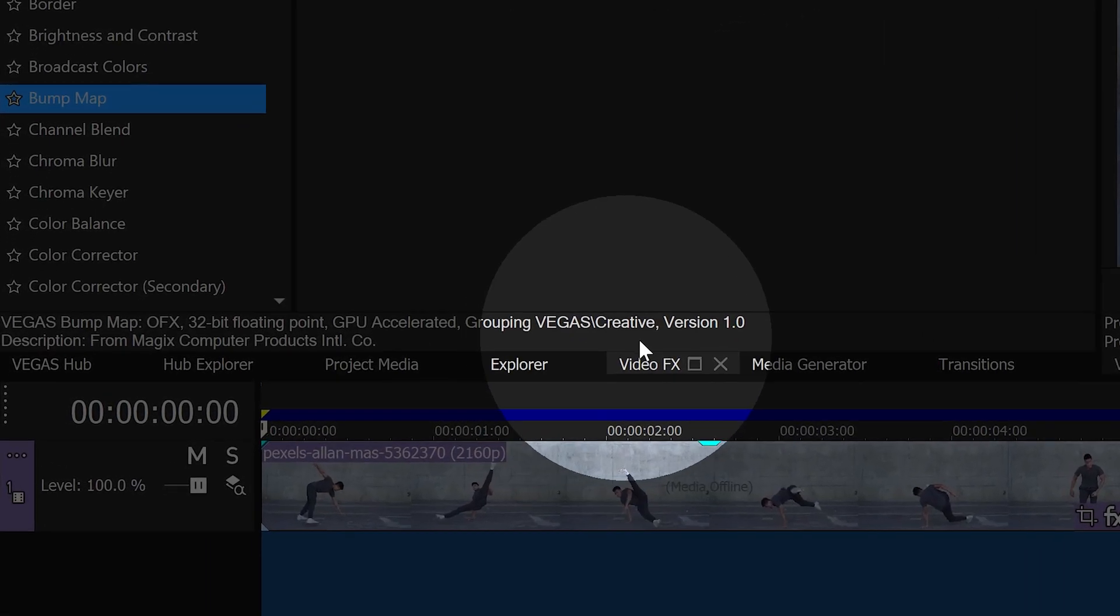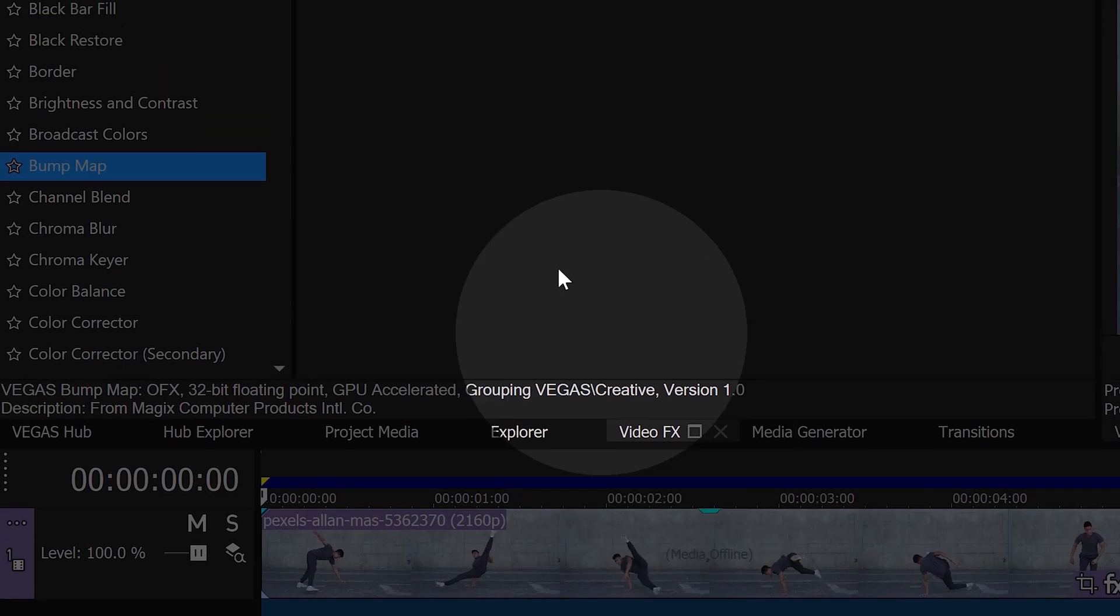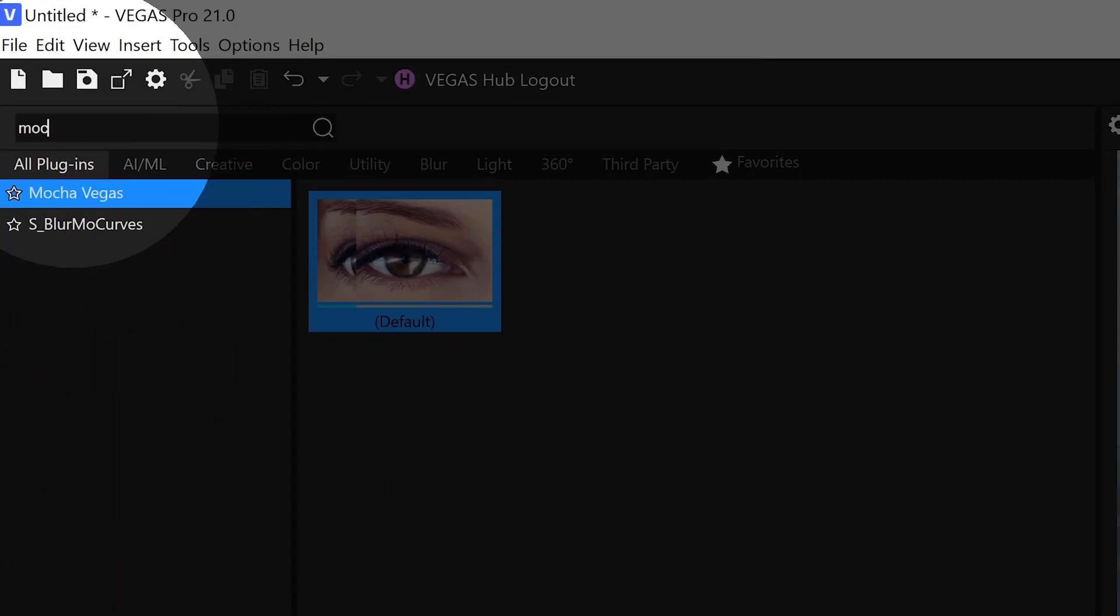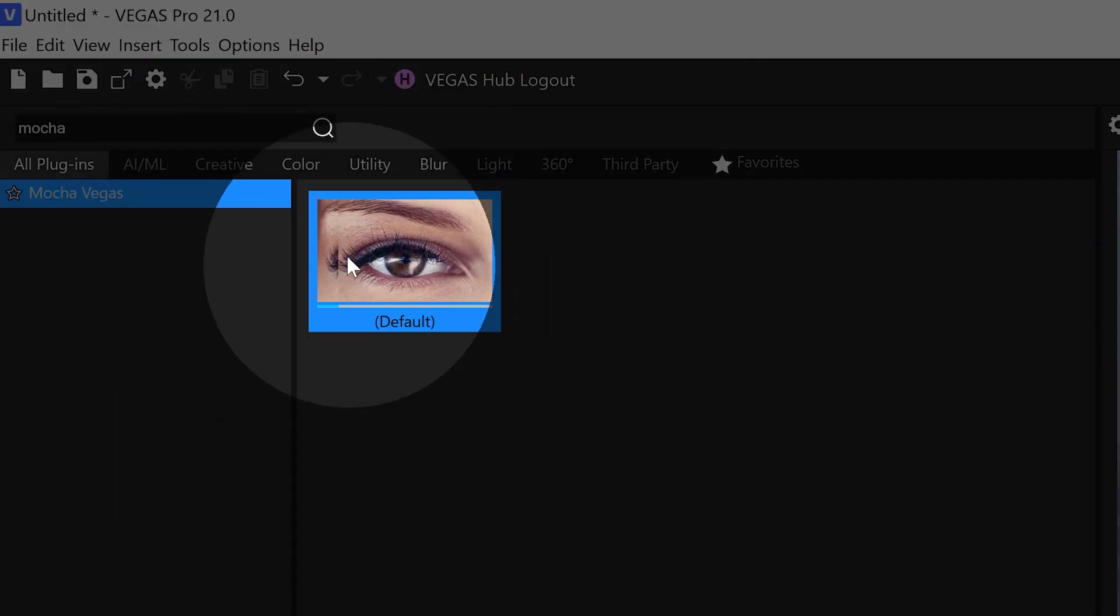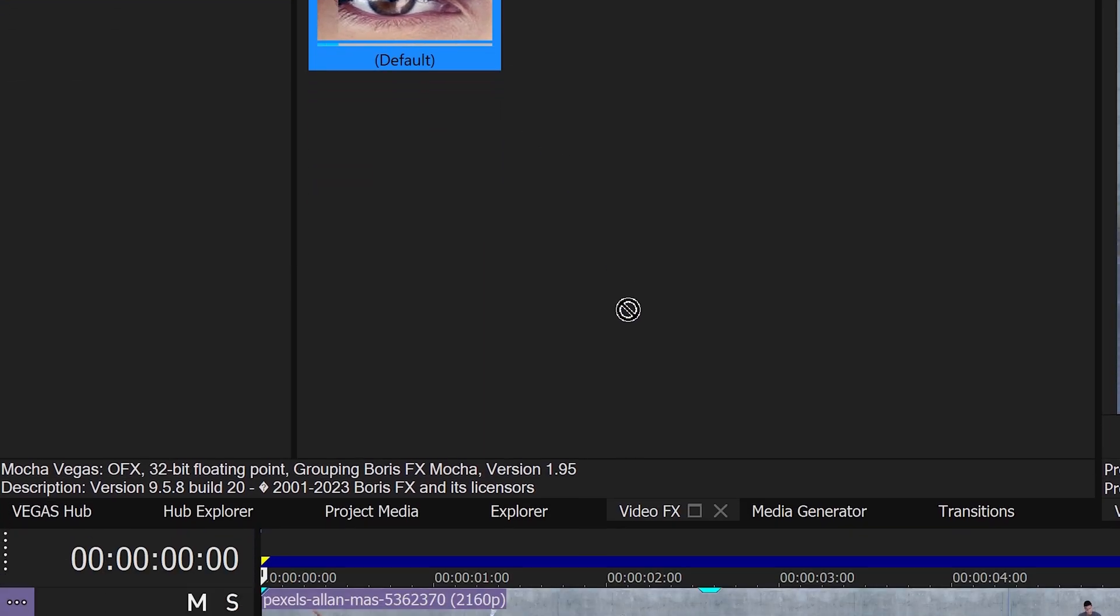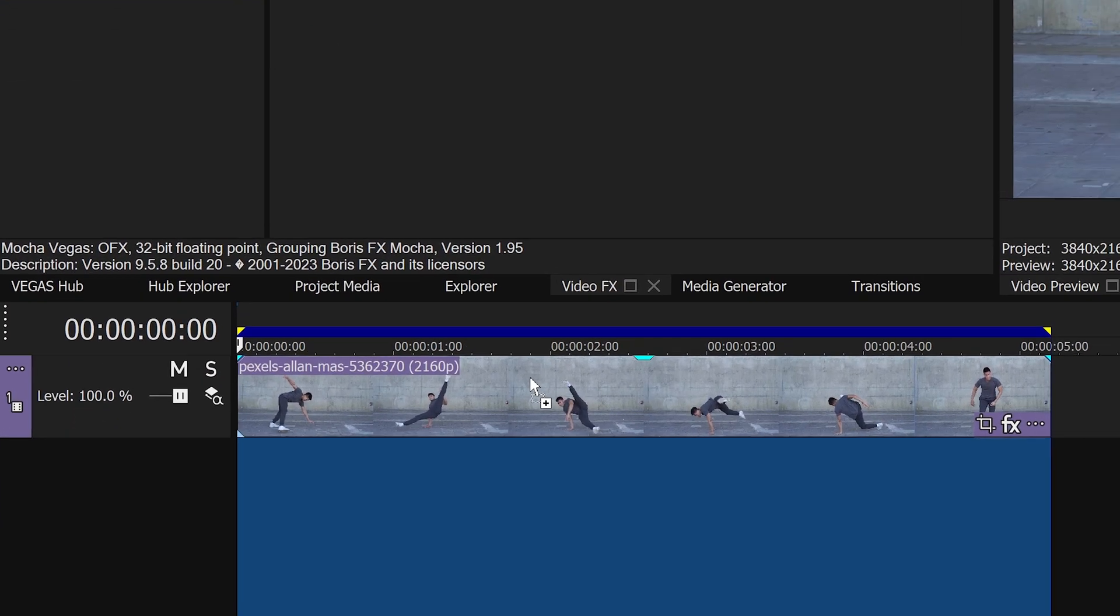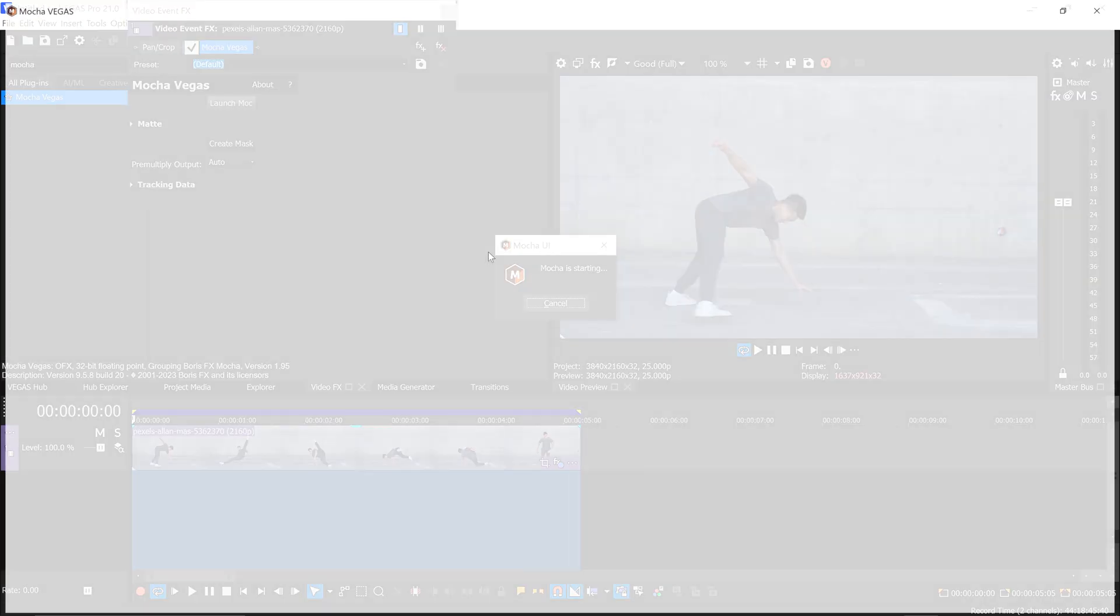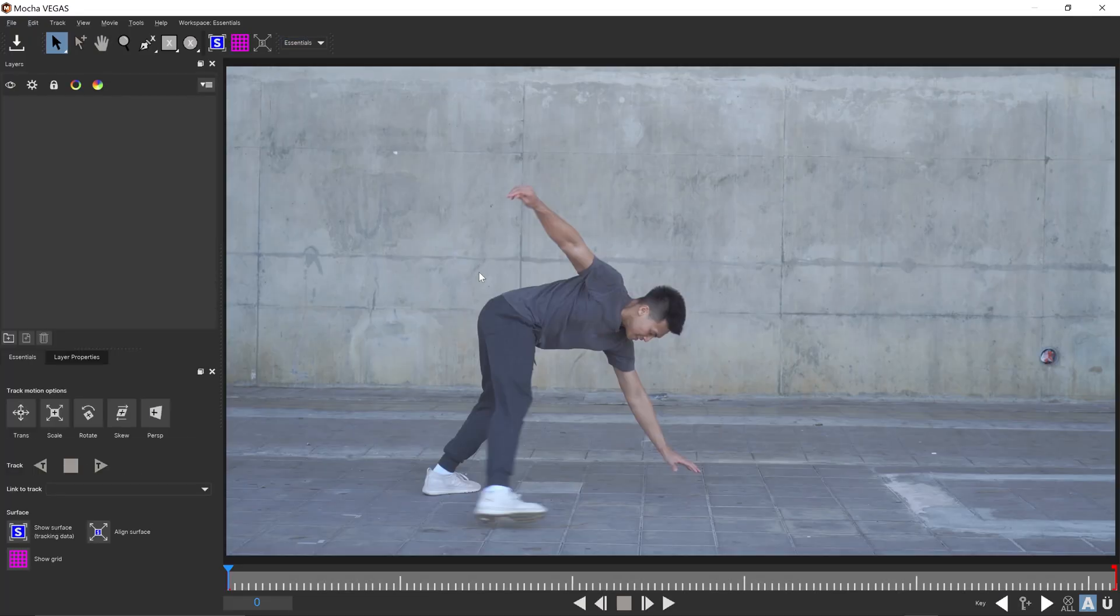you want to go to the video tab and search for an effect called Mocha Vegas, it'll be this effect right here. You just want to drag and drop this onto your video and this will give you the option to launch the Mocha UI inside of Vegas Pro.